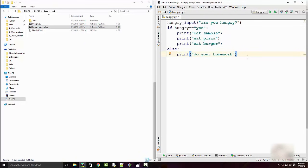Git by default supports this branch concept, which essentially allows you to do the same thing. It allows you to create two branches of your code where you can do parallel code development on both branches. You can make experiments, test stuff, and once things look okay you can merge them back into one.